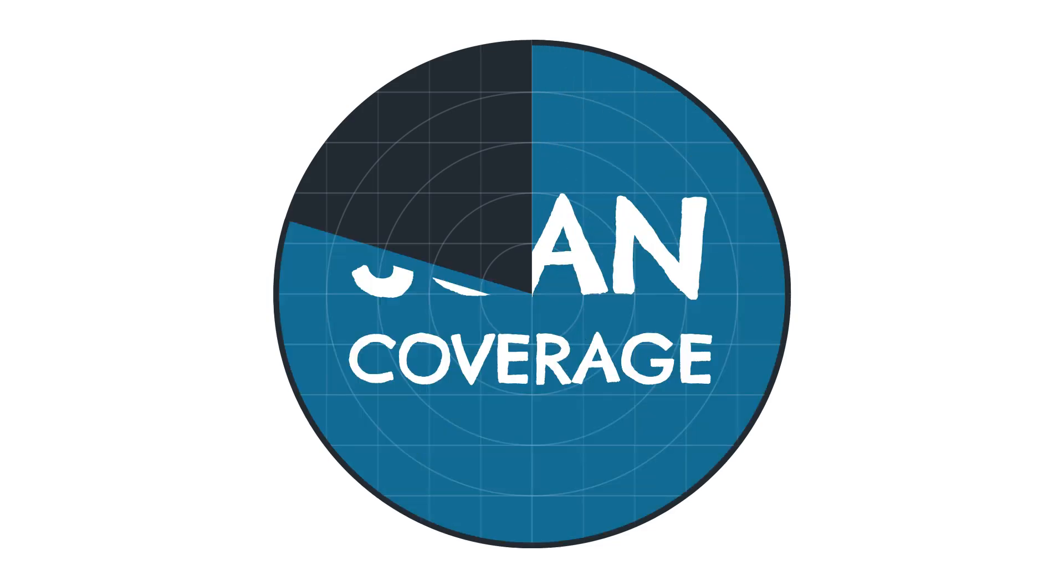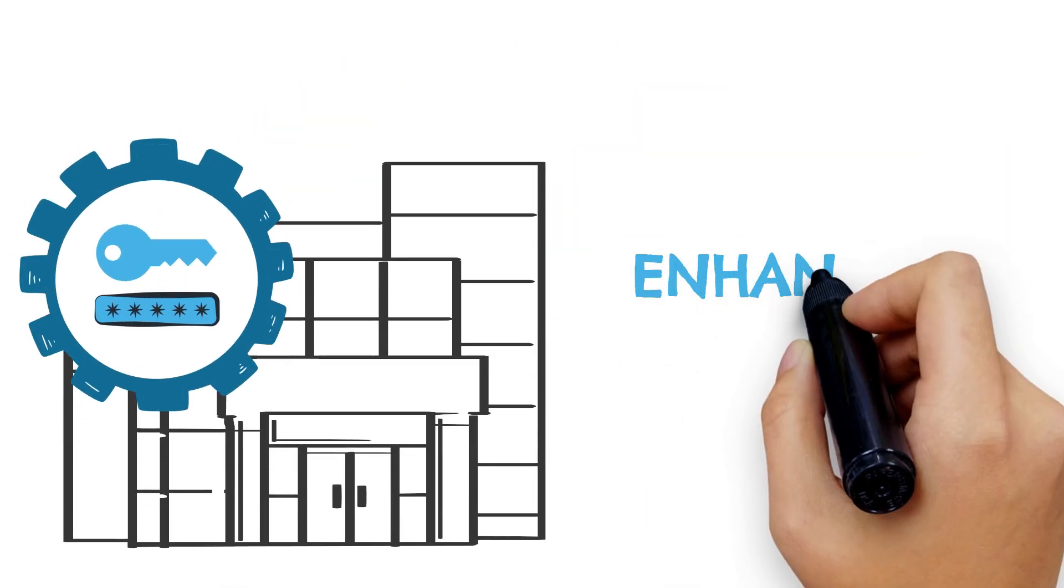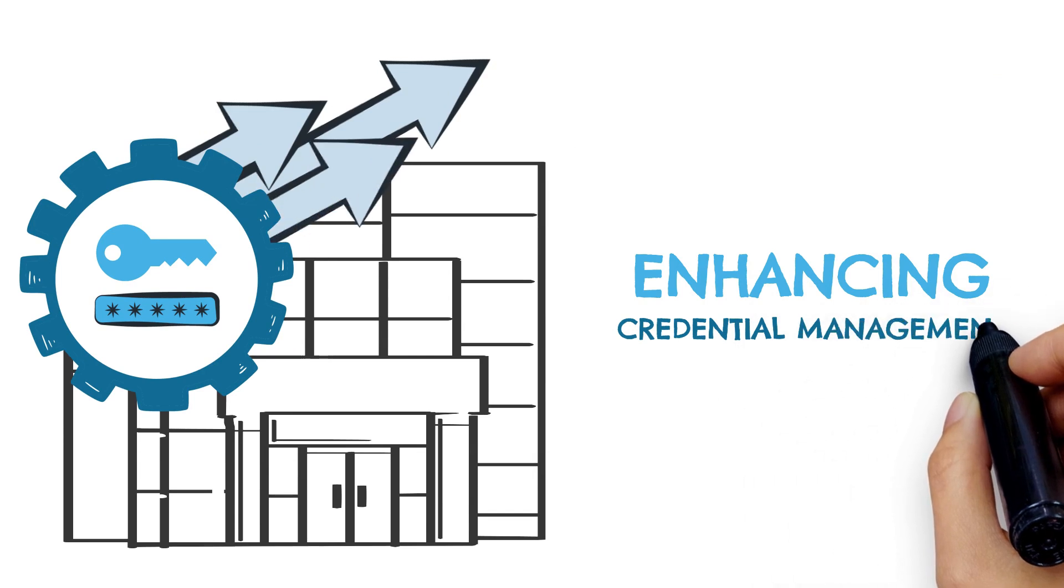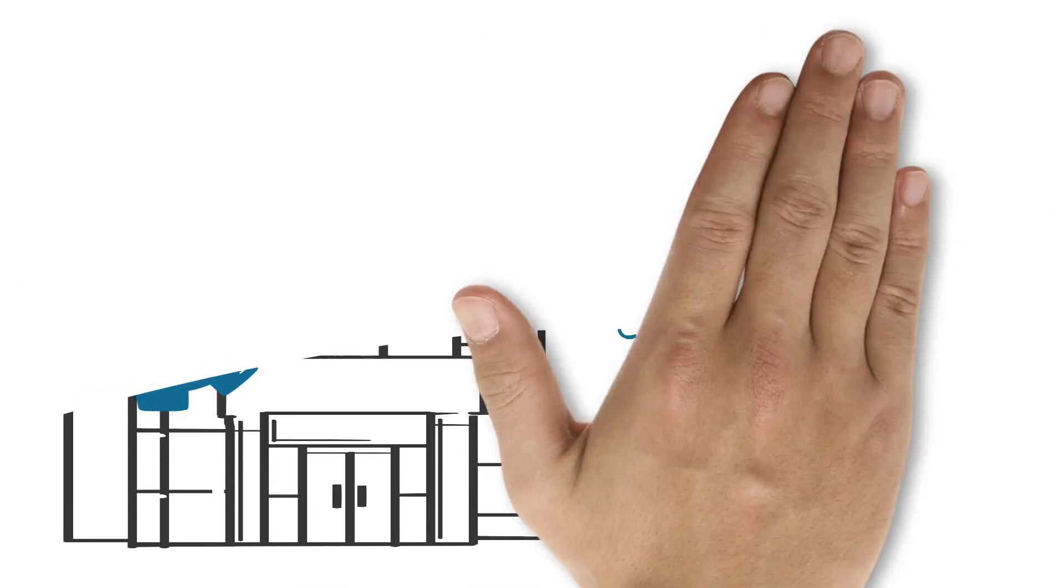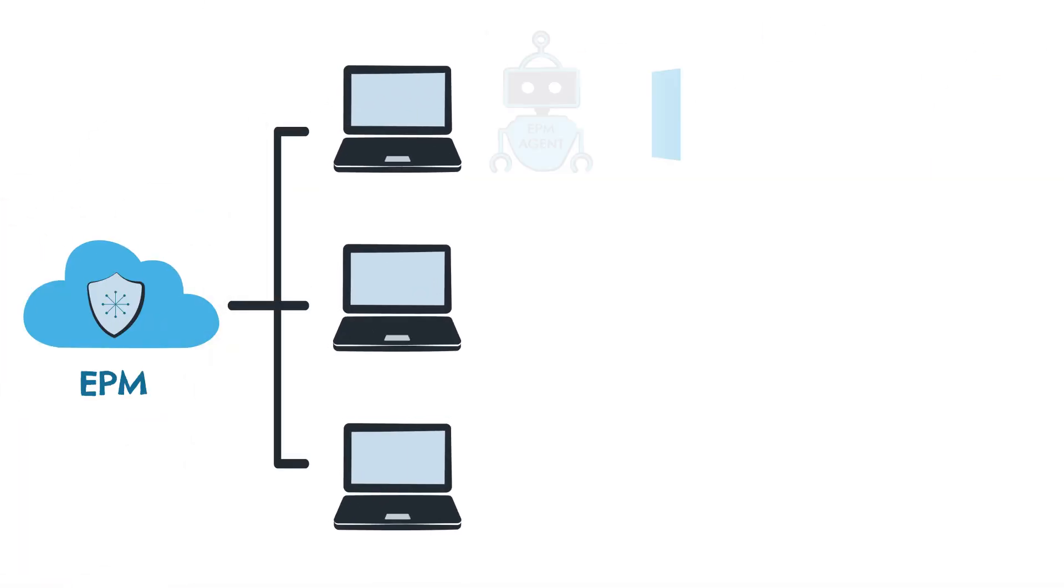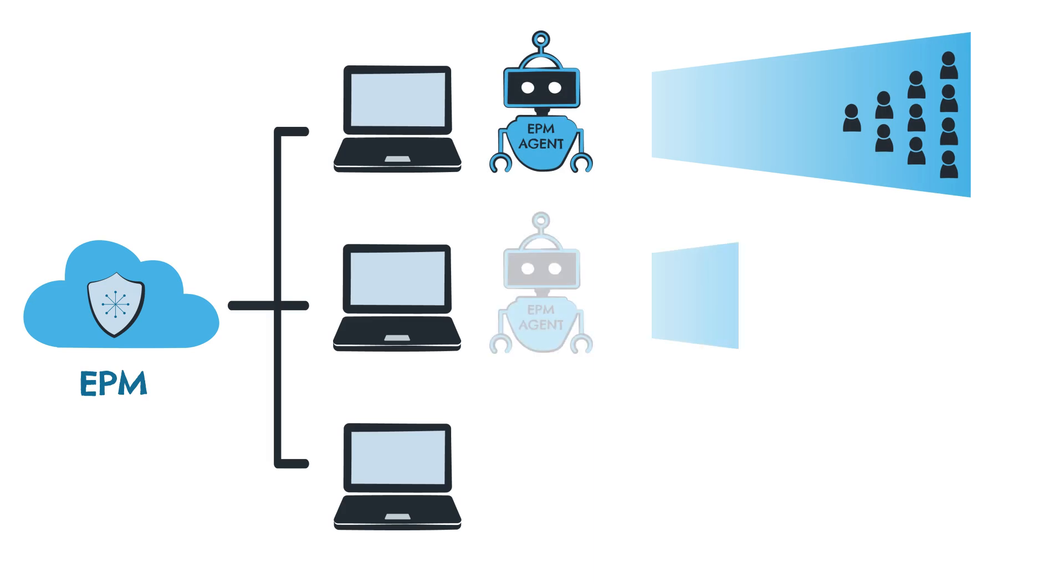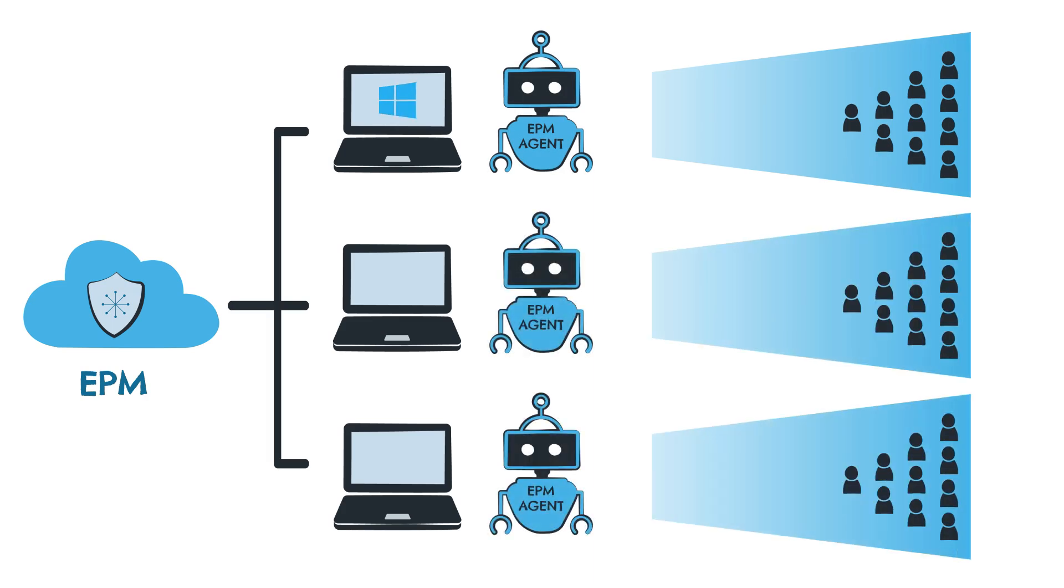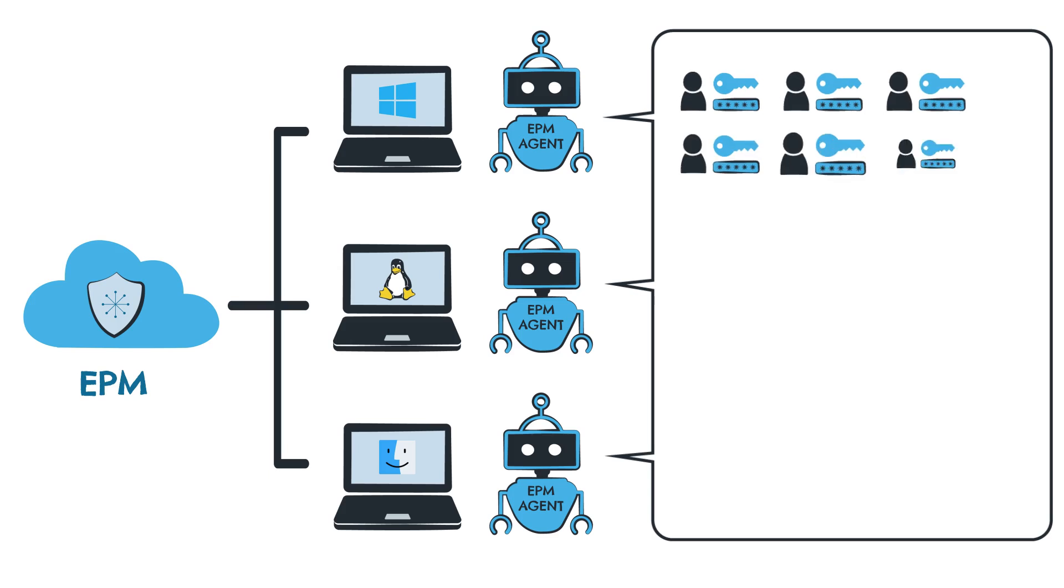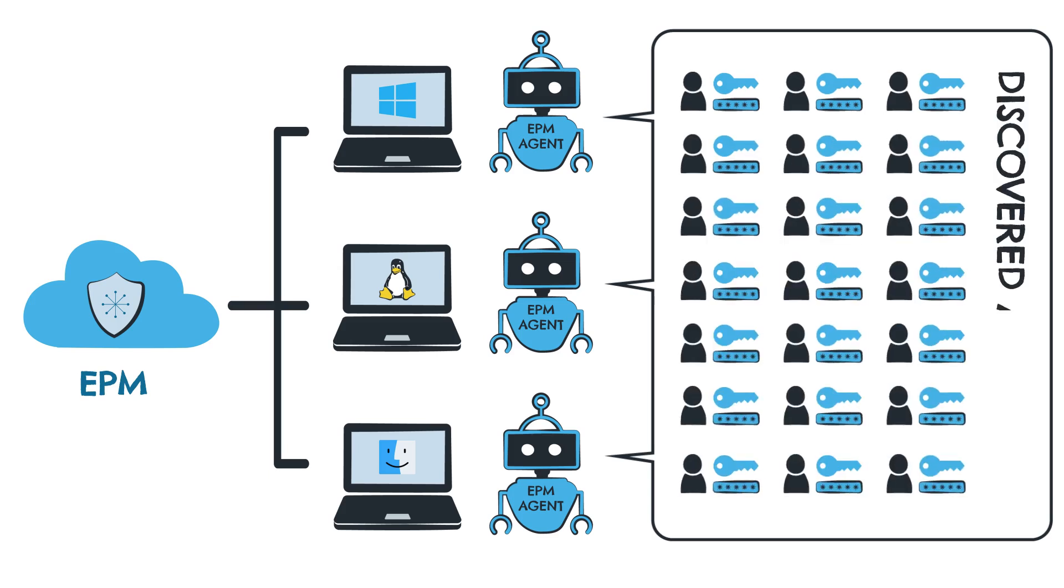When it comes to scan coverage, our latest Discovery capabilities enhance the way organizations manage credentials. The integration with Endpoint Privileged Management supports seamless discovery of local accounts from Windows, Linux, and Mac OS leveraging the EPM installed agents. These agents collect data and automatically present credentials in the Discovered Accounts view when devices connect to the network.